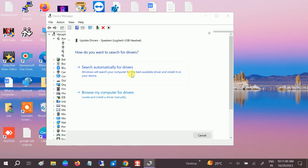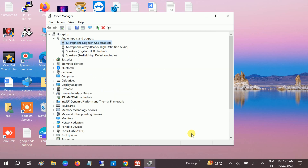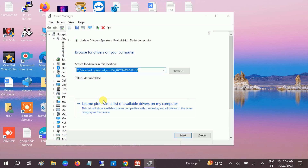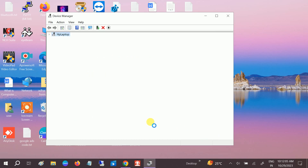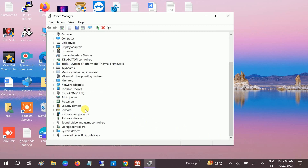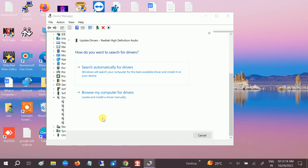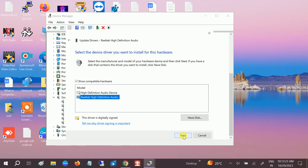Do the same for the microphone option. You can also right-click, choose Update Driver, then Browse My Computer for Drivers, then Let Me Pick from a List of Available Drivers, and select High Definition Audio. Also do the same under the Sound, Video and Game Controllers section.